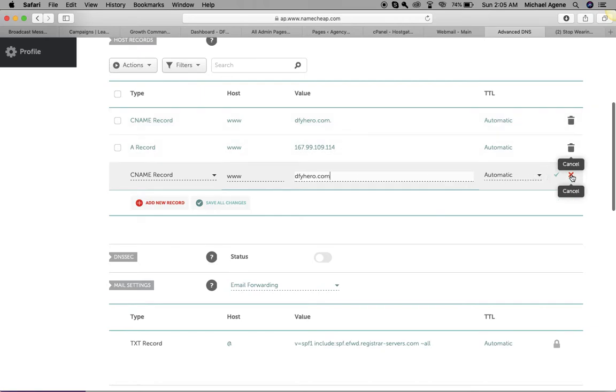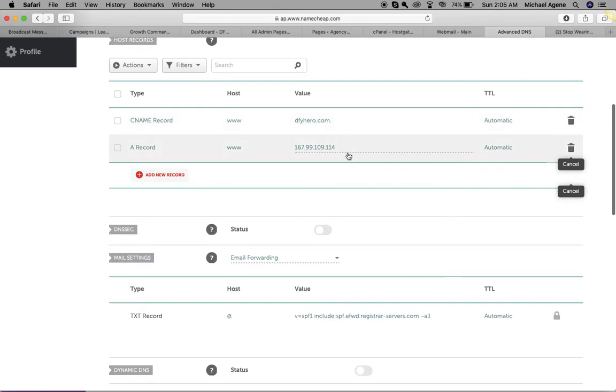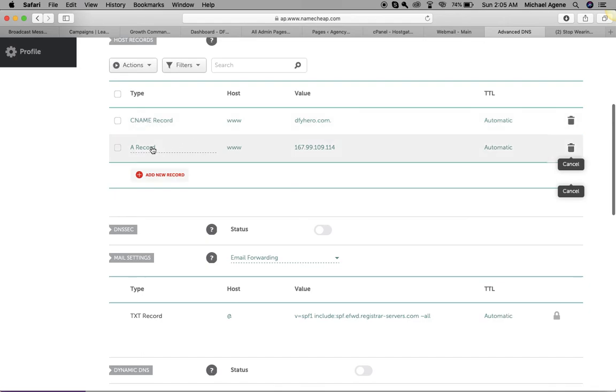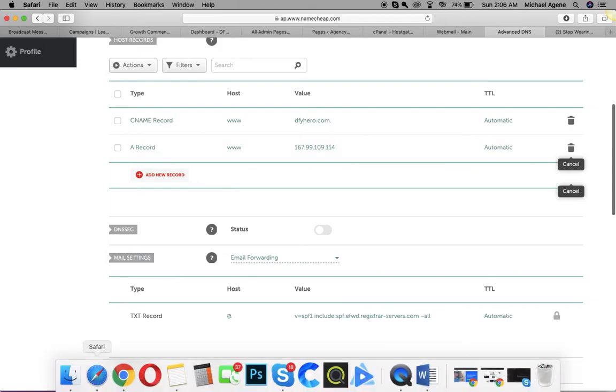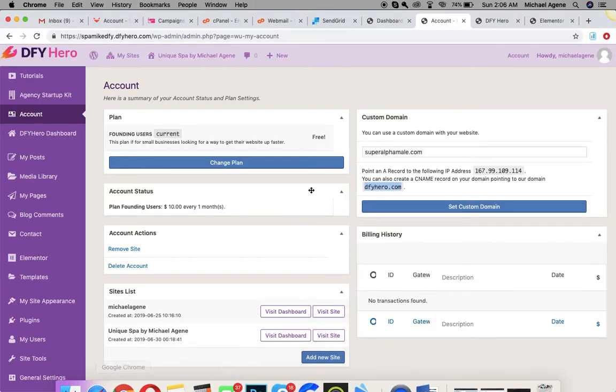Once you are done, remember you need to have your A record here and then your CNAME record here. Once that is done, you can come over here and then set custom domain.